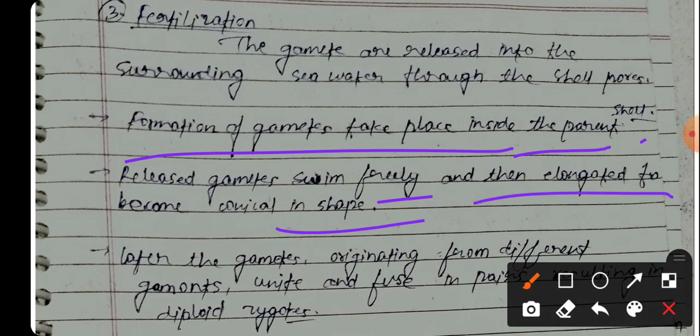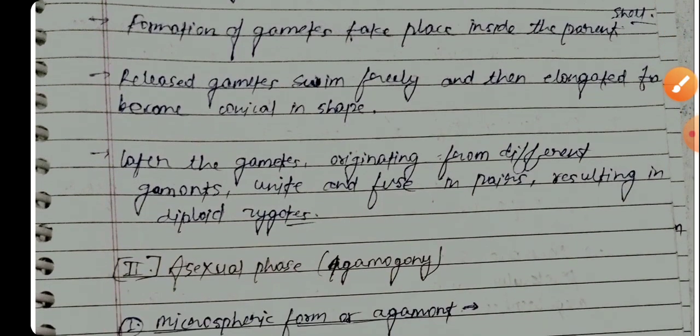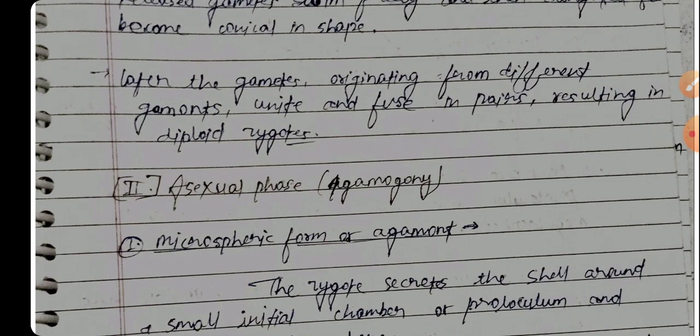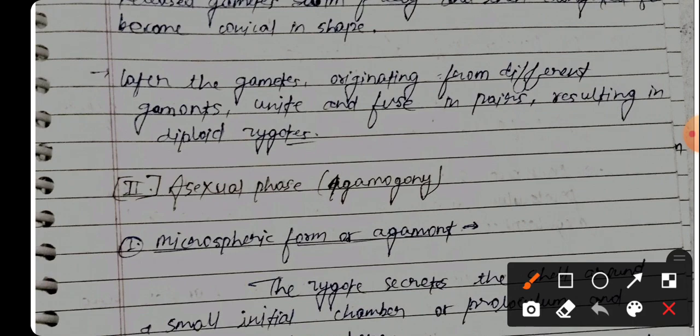The released gametes elongate to a conical shape. Later, the gametes originating from different gamonts unite and fuse in pairs, resulting in diploid zygotes.